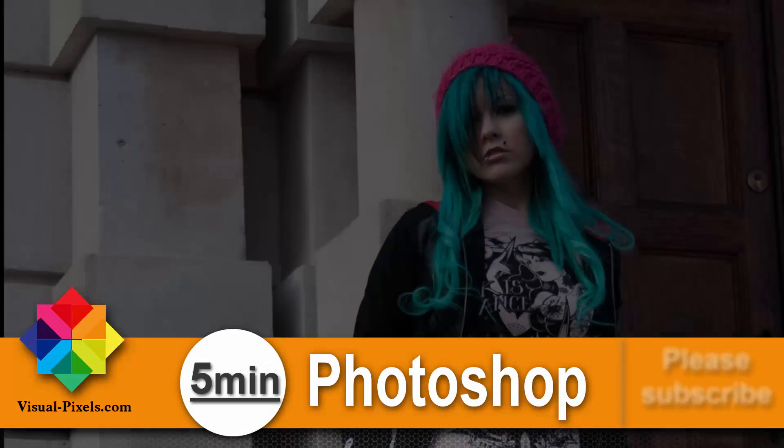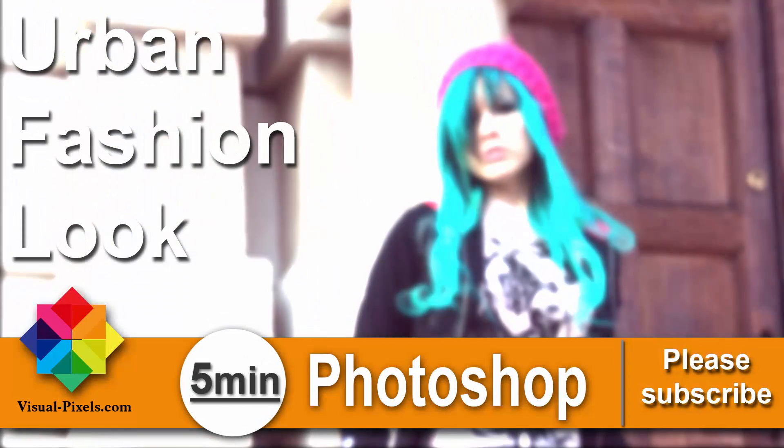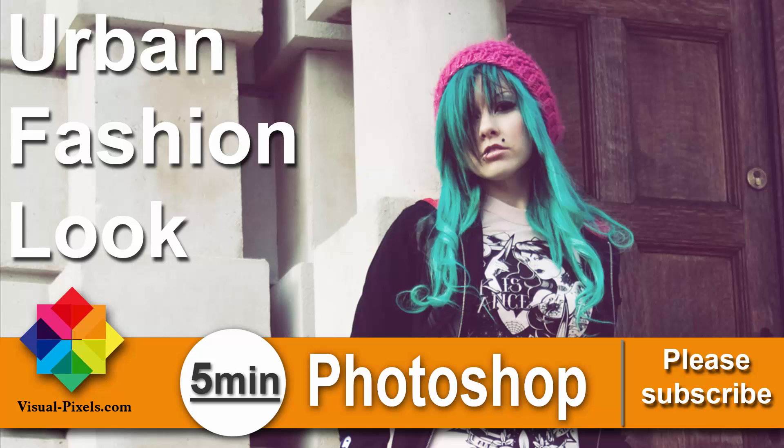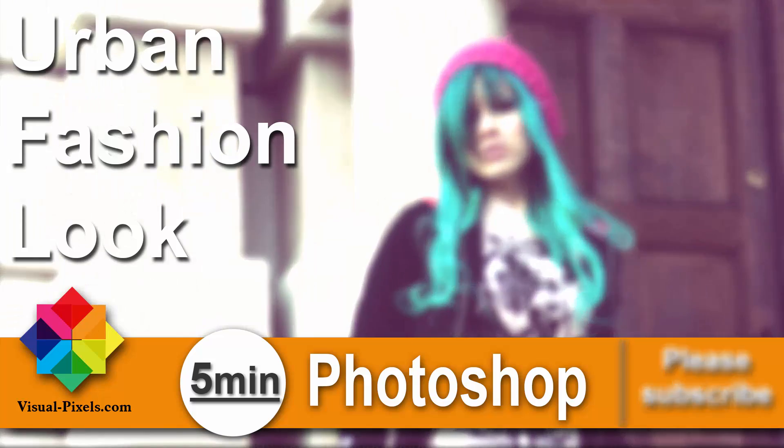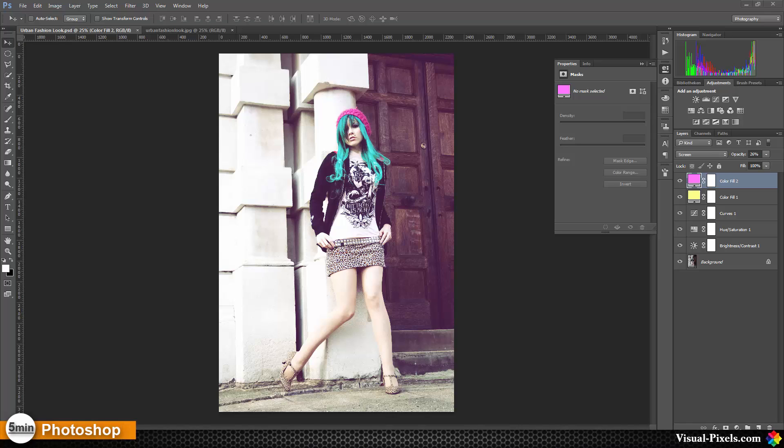Hi, my name is Michael Novello from visualpixels.com. Welcome to 5 Minute Photoshop, where I present you fast and effective Photoshop effects and techniques in five minutes or less. In this tutorial, I want to show you how you can create an urban fashion look.